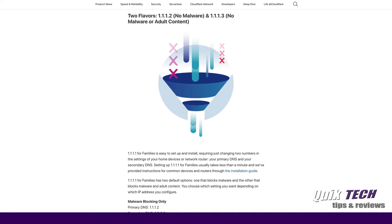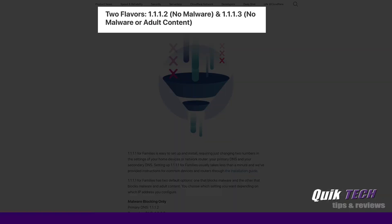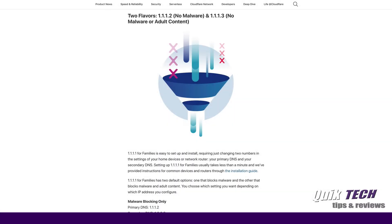You see here there are two flavors. If you use 1112 it'll block malware. If you use 1113 it'll block malware and adult content. So that being said, let's hop over to the EdgeRouter and I'll show you how to set it up.